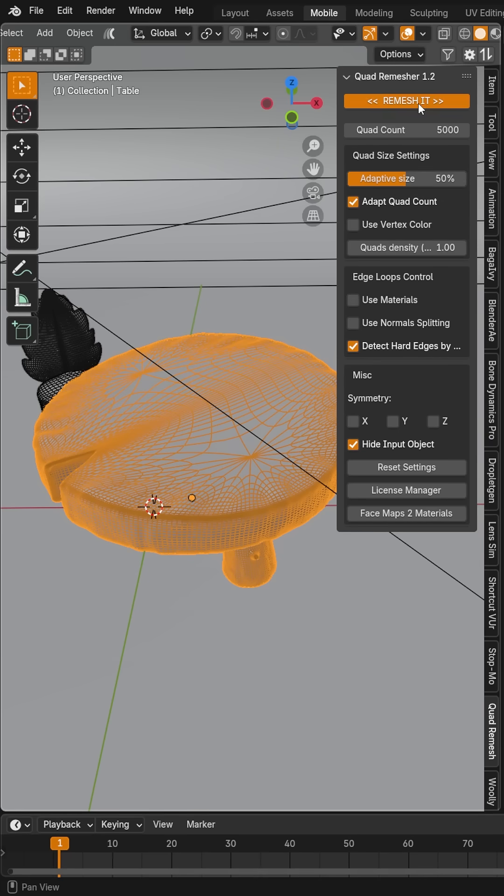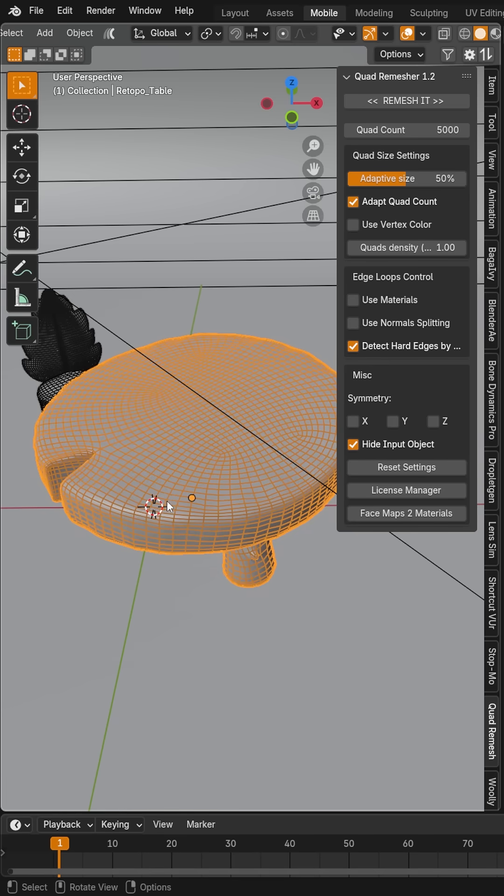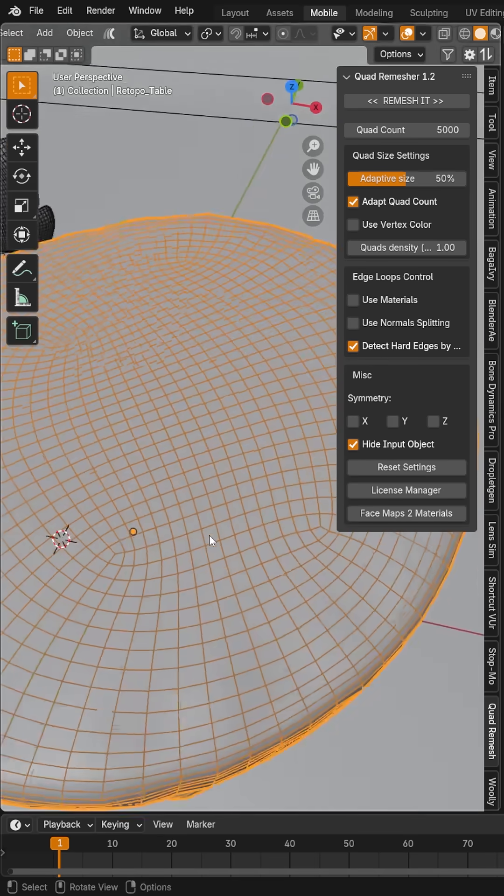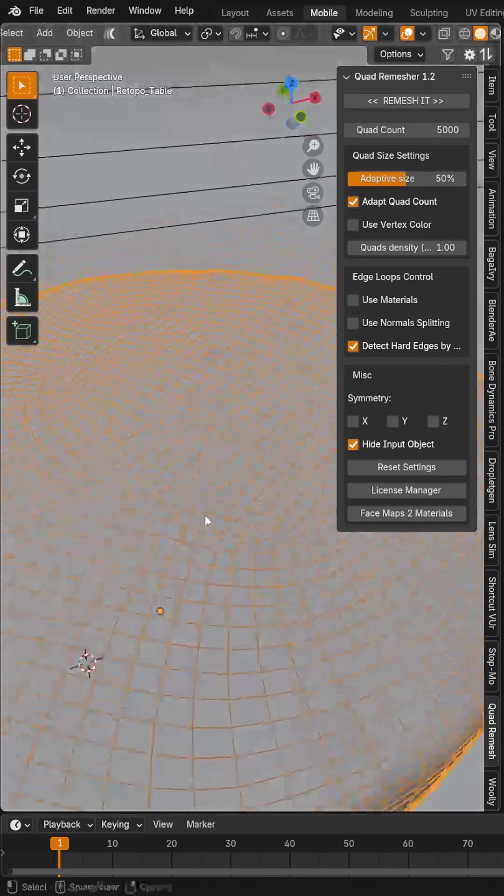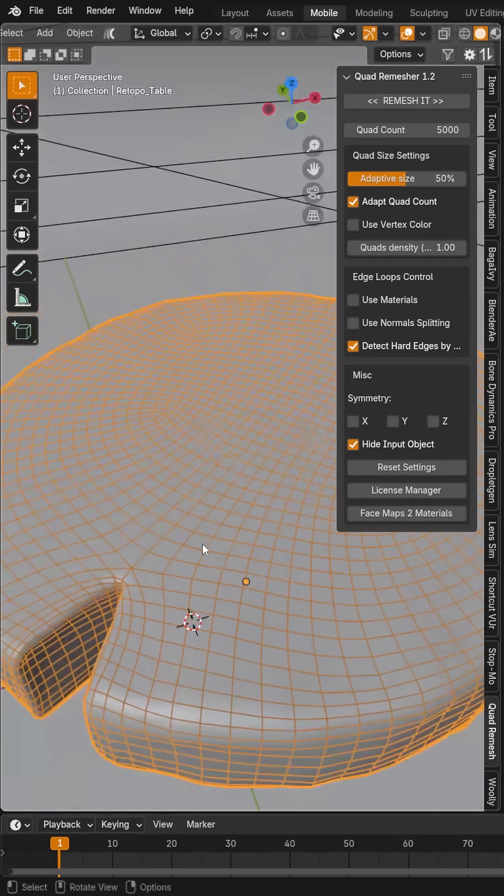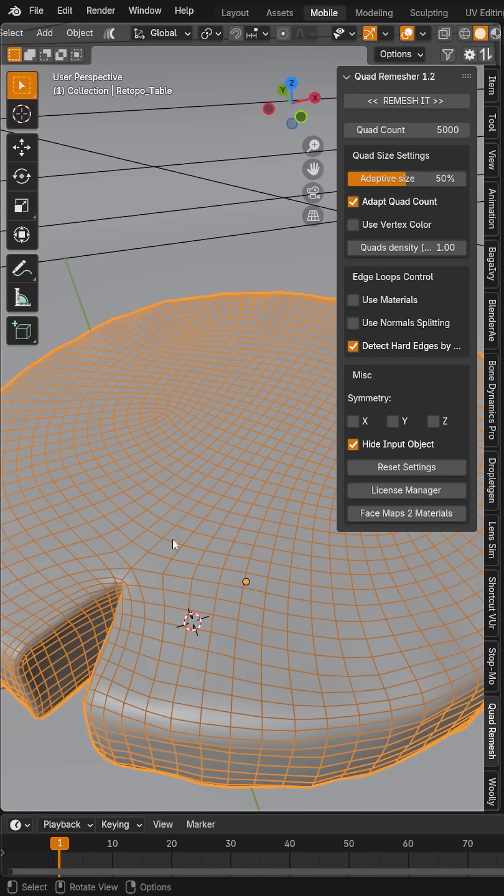If I leave mine at the default settings, you can see that it will quickly redraw our table, and already we can see how much better this topology has improved.